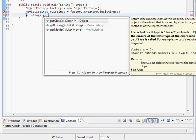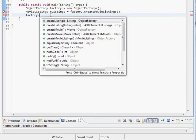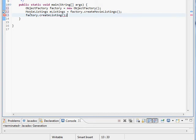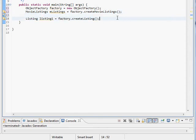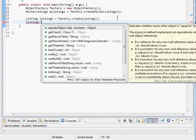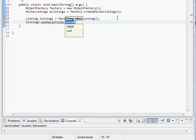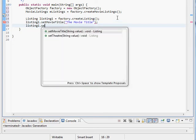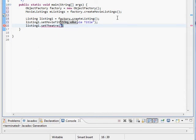Okay so we can take our factory create listing. We'll call this listing one. Okay listing one dot and we have setter methods. Set movie title. I'll get real creative here. The movie title. Listing one dot set theater. Theater one.